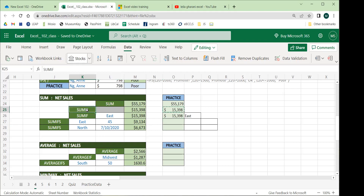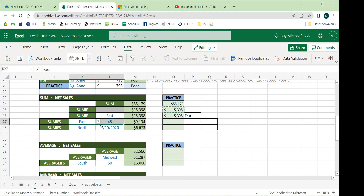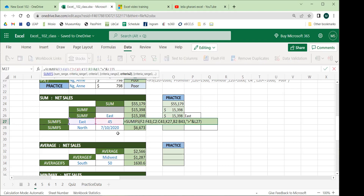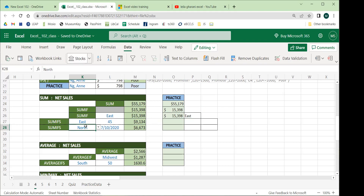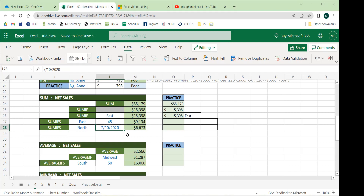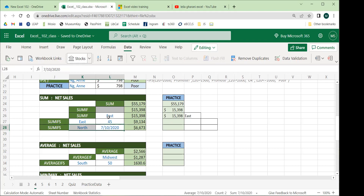Just like we have IF and IFS, we also have SUMIF and SUMIFS. SUMIFS lets you check multiple conditions. Instead of just the East branch total, we can get the net sales for East branch employees above a certain age, or for a specific branch with sales made past a certain date. The difference: SUMIFS begins with the sum range first, then pairs of criteria ranges and criteria.